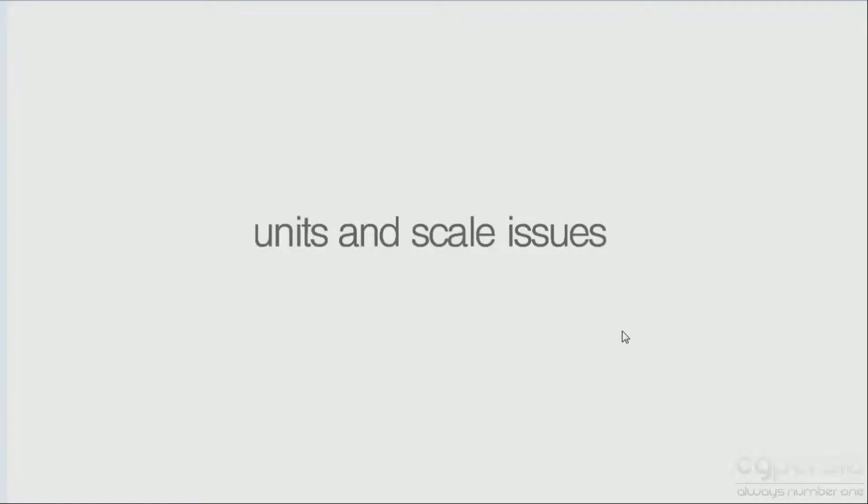Hi, what's up, Simon HC here and welcome to our units and scale section. This is a very important start to build a proper scene and then work with the proper units and have physically correct effects. Many of you guys have asked me how to import CAD files in a good way.